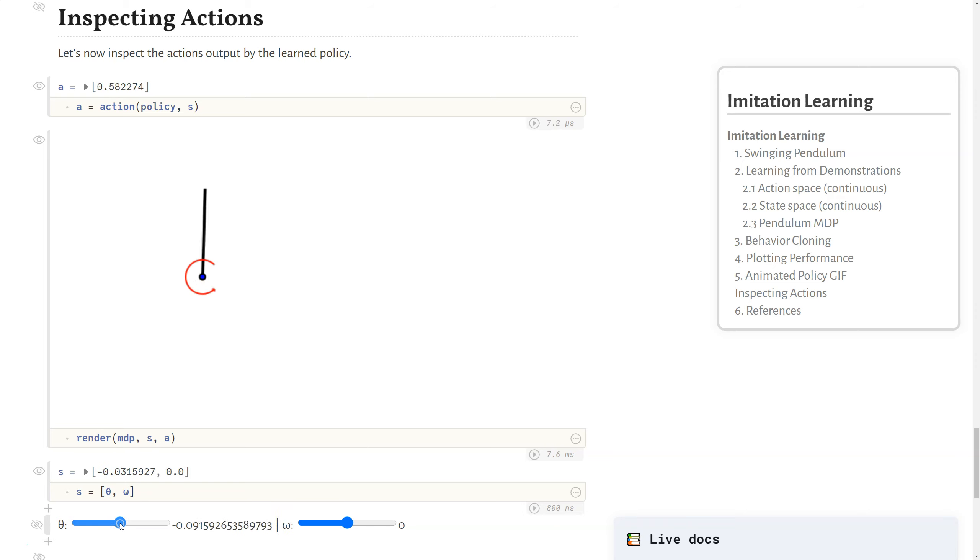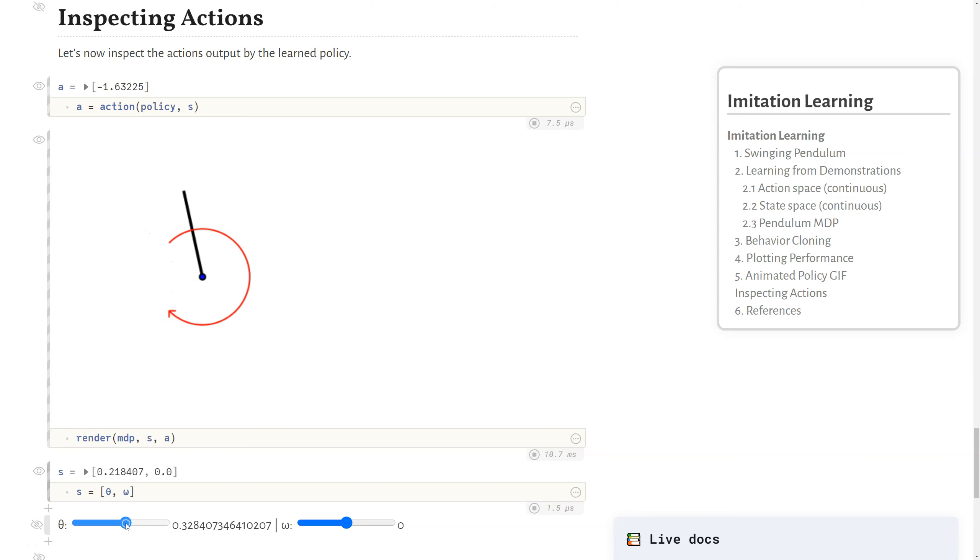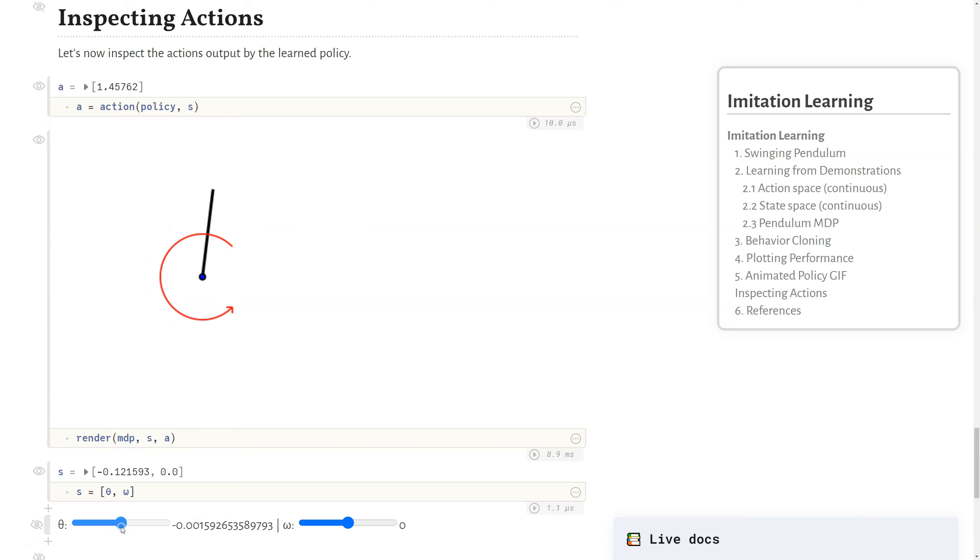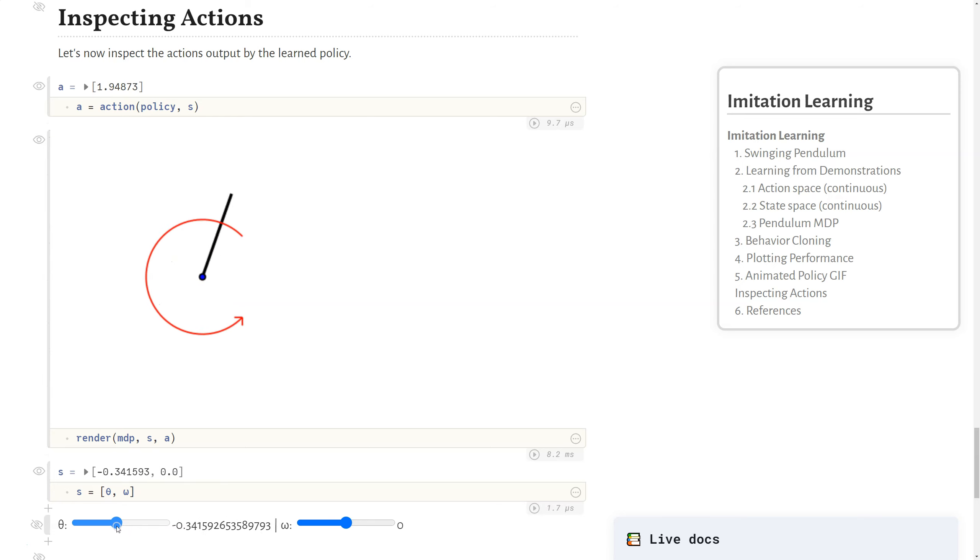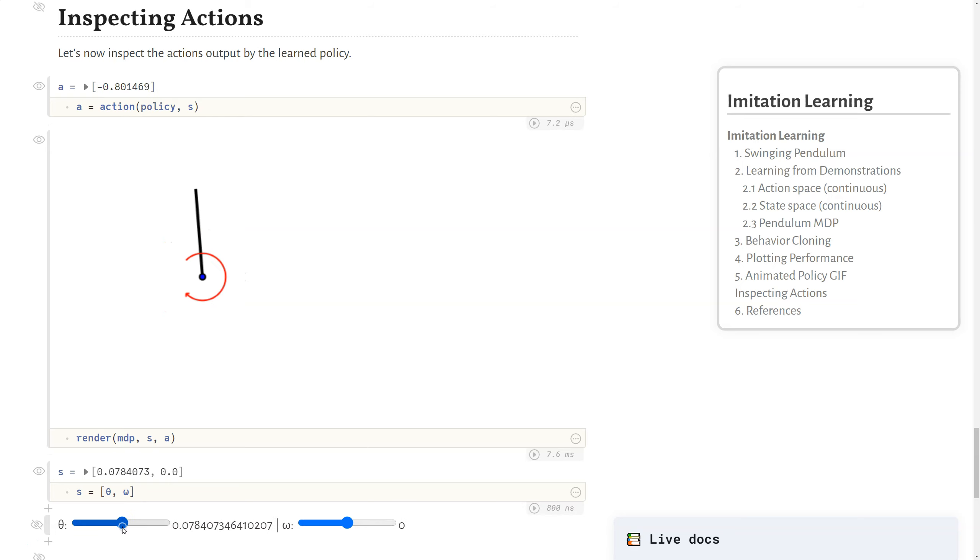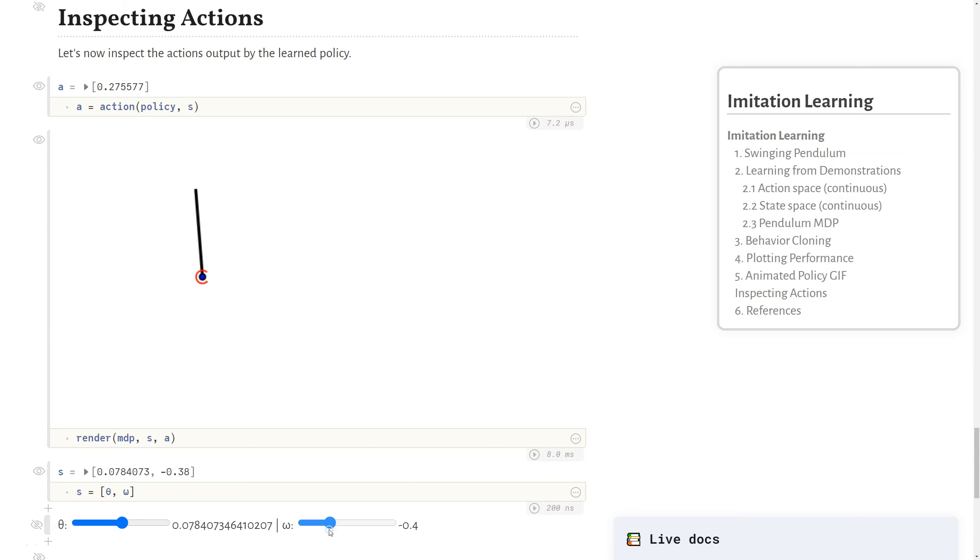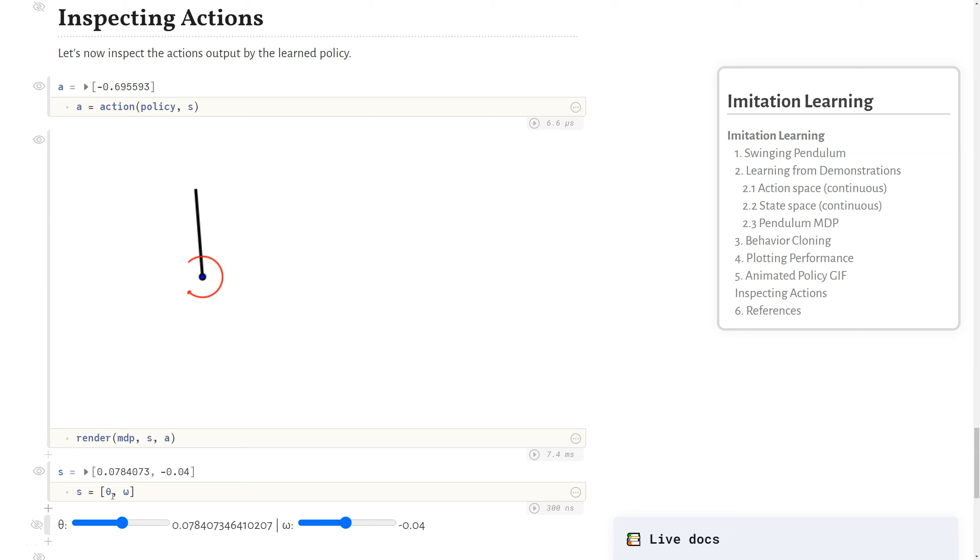And what we can do is we can see as we change the angle of the pole, we can just see what action up here, and it's also shown in the red arrow, is output by the policy. And you can see these are continuous actions because these values are continuous, but also it shows up in how smooth the transition of this arrow is. And we can also tell how does the action change when our angular velocity changes too, which helps with debugging, but also helps with some intuition on what's going on in terms of each of these components of the state space and how it affects the actual action from the policy.